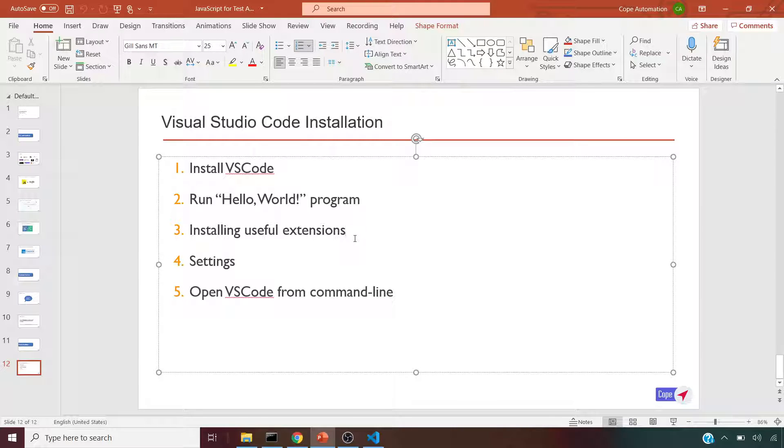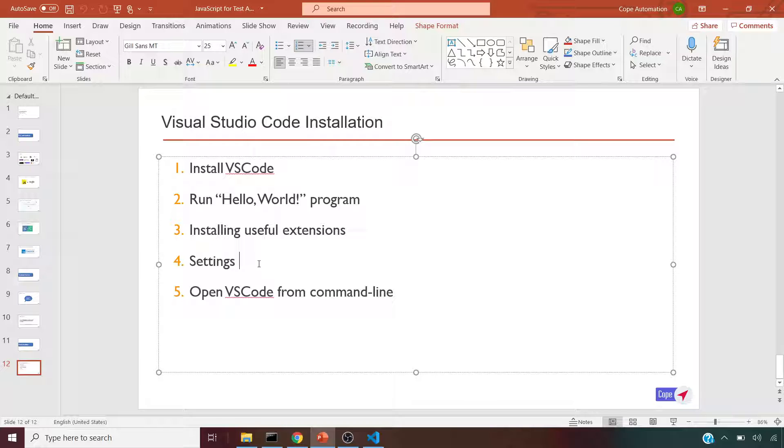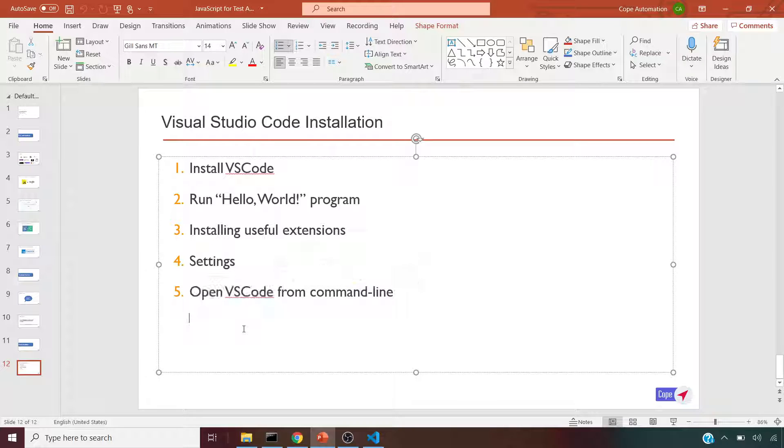We'll also look at installing a couple of useful extensions. VS Code has a marketplace with a number of extensions that can be used. We'll look at where to find the settings, user settings as well as global settings, so we can change them if needed. We'll also look at opening VS Code from a command line or from a specific project folder.